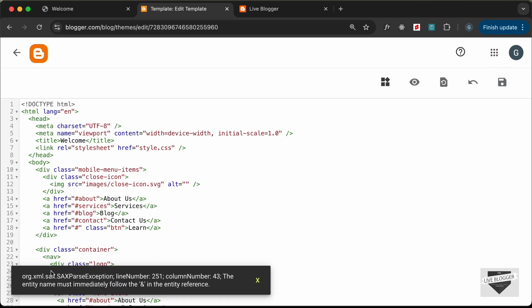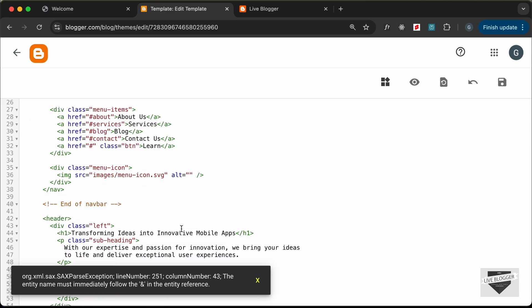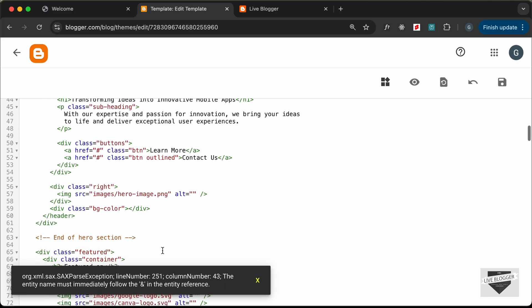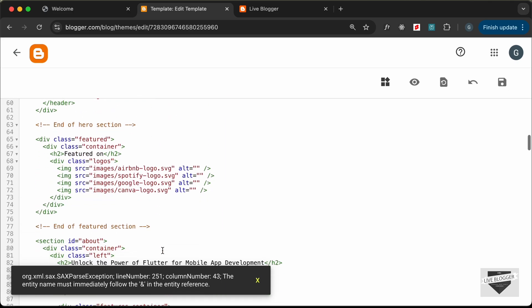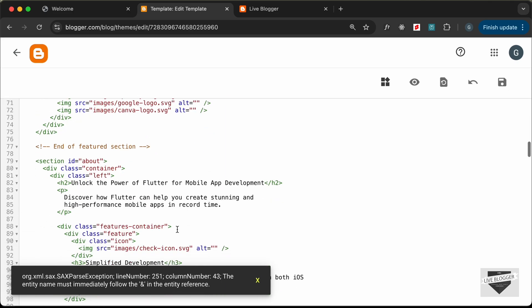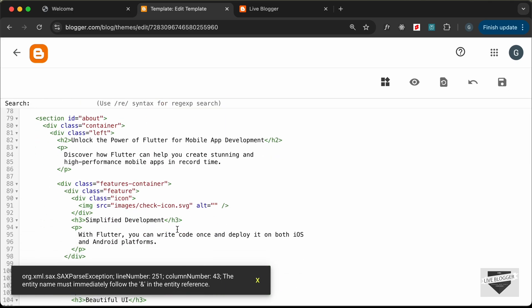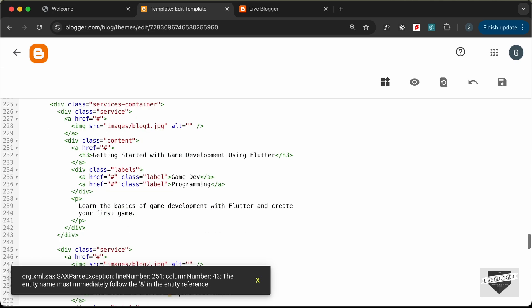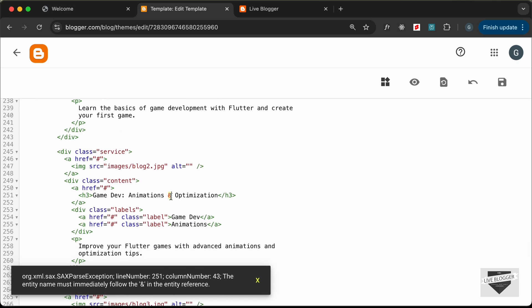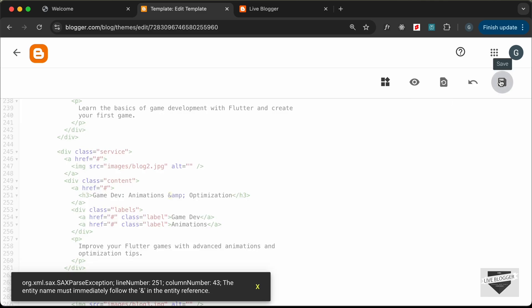After saving, we can see we have some errors. The first issue is the ampersand symbol. Since this is XML code, we need to use the entity form — ampersand amp semicolon. Let's search for the ampersand, change it to the correct entity, and click Save.